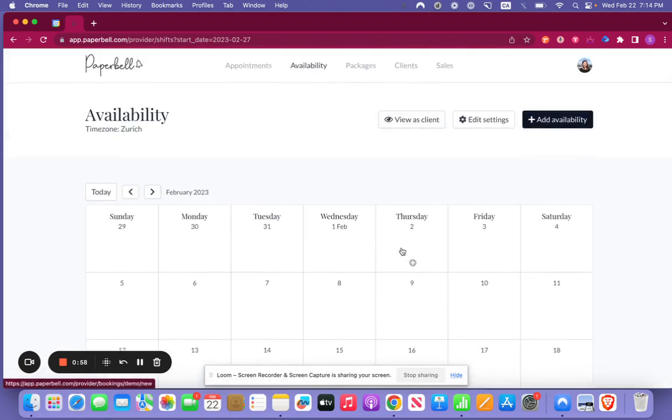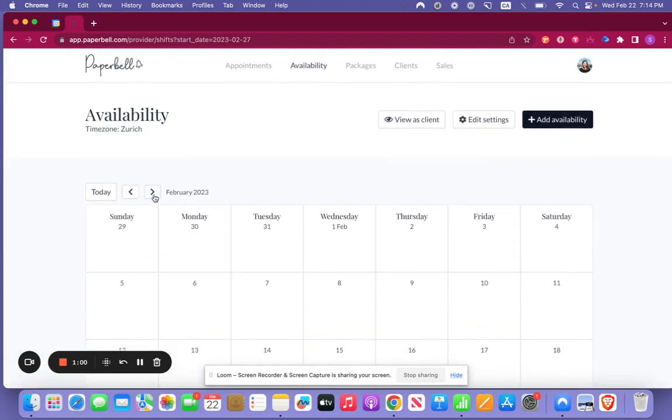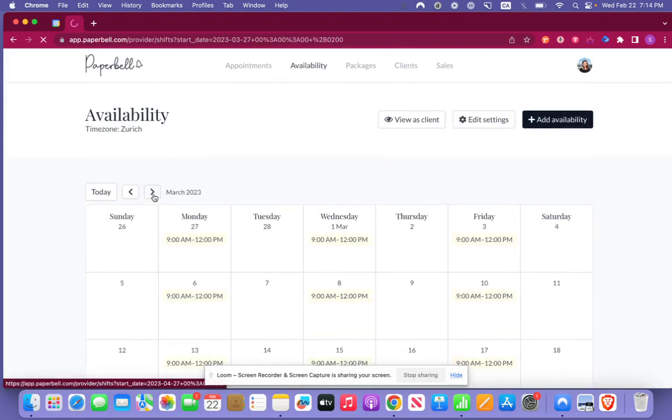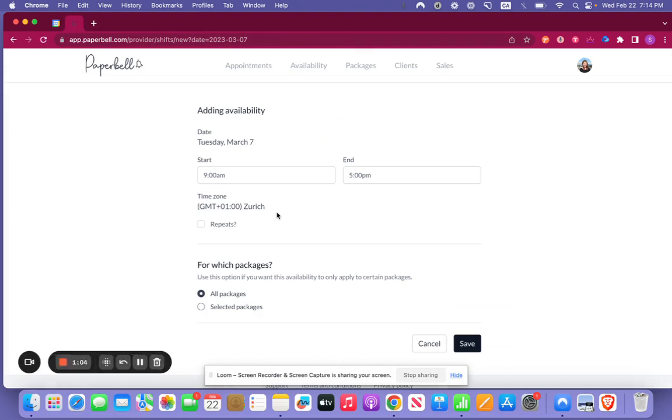Now let's set up some new availability. Let's actually go over to March here. So we're going to set this up just for Tuesday.